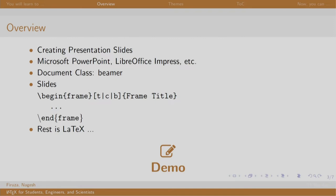To get started, we write Beamer as a document class. Then we begin and end the document environment as usual. Each slide in a presentation is known as a frame. Inside the document environment, we write multiple frame environments. The syntax is slash begin frame and slash end frame. The arguments t, c, and b in box brackets denote the alignment of the text on the slide. Note that this is optional. This is then followed by the frame title in curly braces. This too is not necessary. One can have a slide without a title. The rest are just the LaTeX commands that we know.